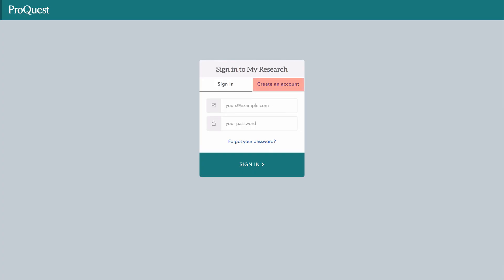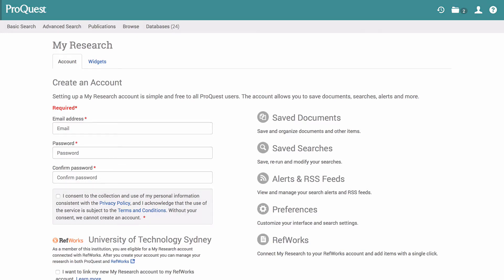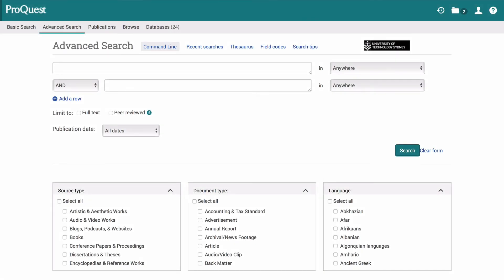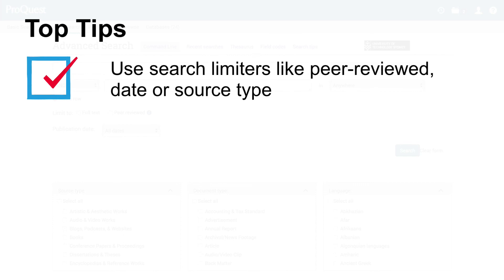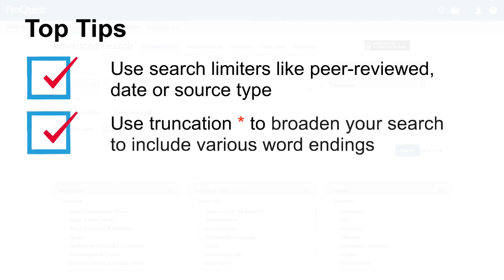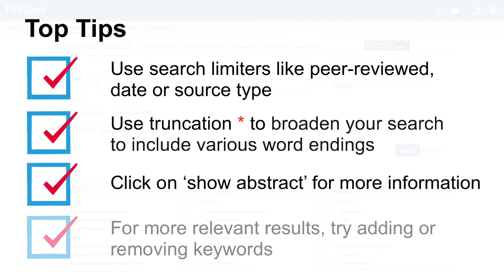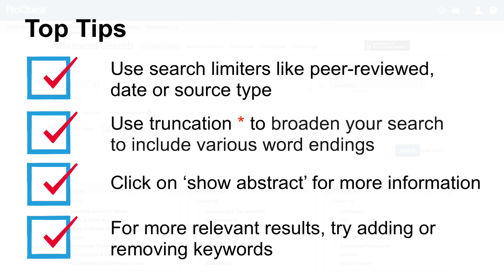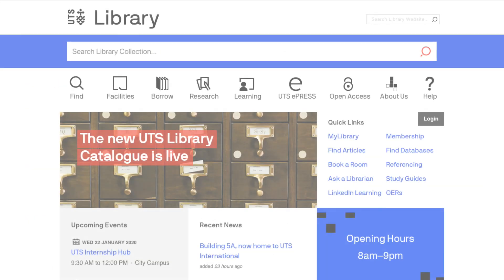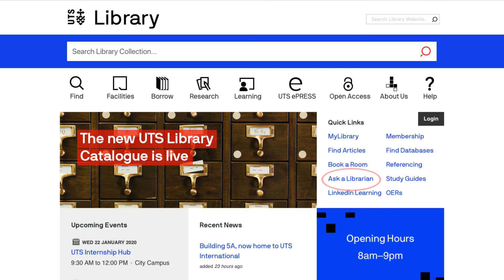You will then need to create a free account to save your search. In this video, we covered using the advanced search features in ProQuest. Our top four tips are: use search limiters like peer reviewed, date or source type; use truncation to broaden your search to include various word endings; click on Show Abstract for more information; and for more relevant results, try adding or removing keywords. If you have any questions, contact us using the Ask a Librarian link on the library homepage.